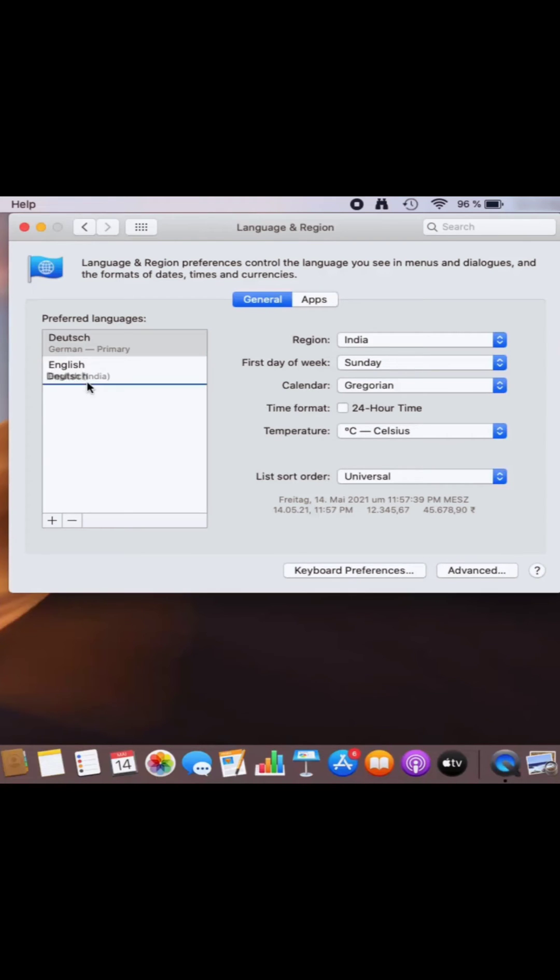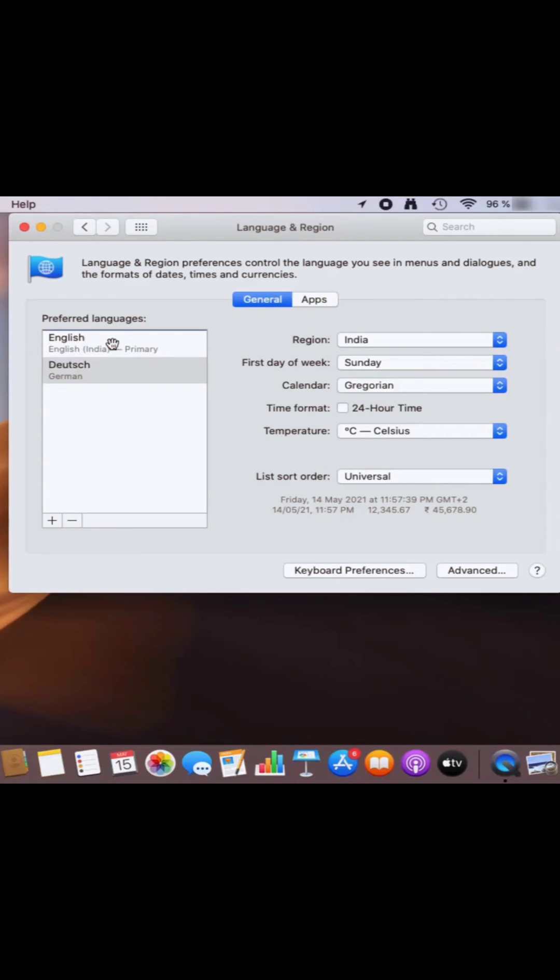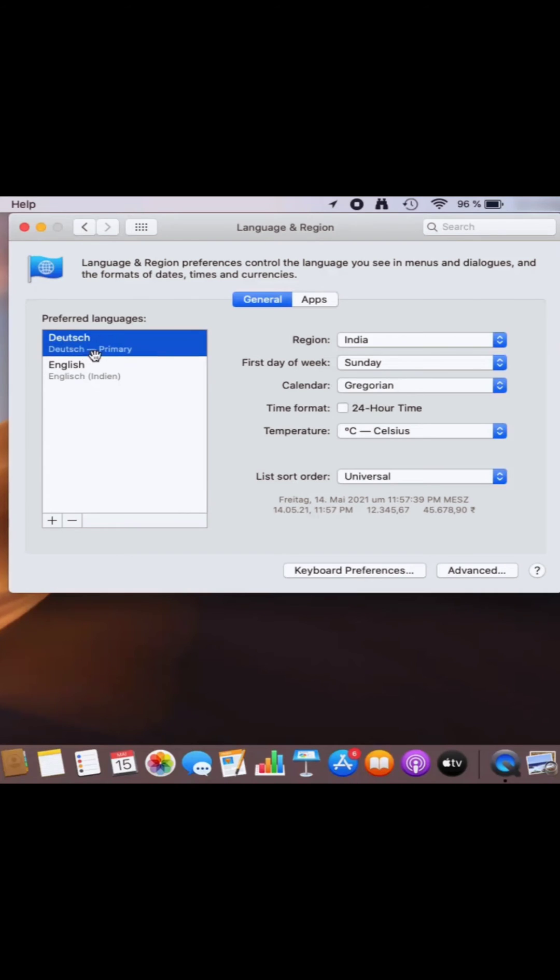You can also move this language up or down by just selecting it and then dragging it up or down. So as you can see now, German is at the top, which means German is my preferred language, but still you can see everything is in English.